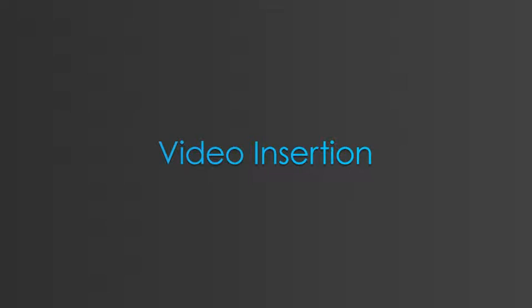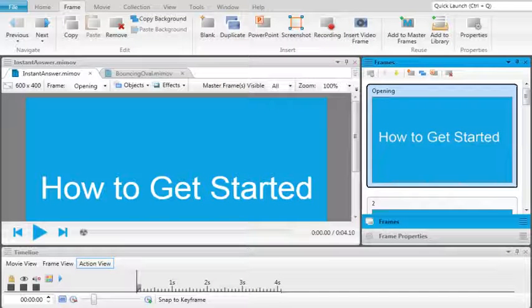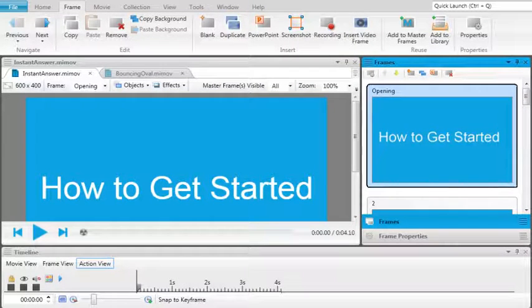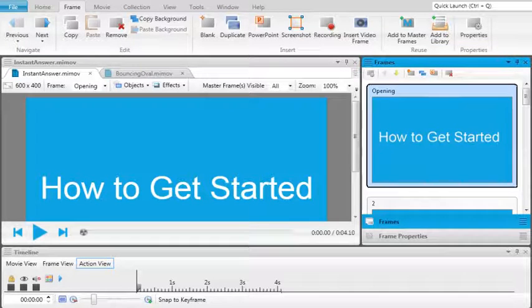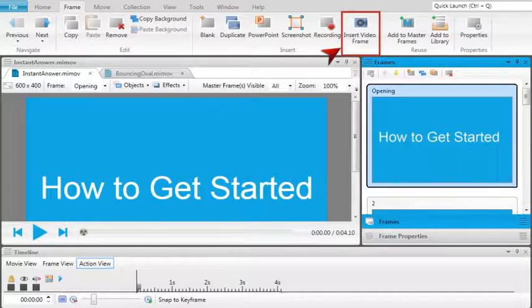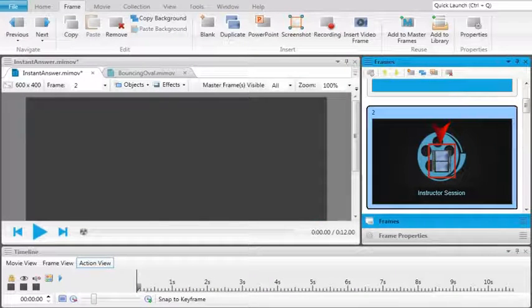Video insertion. If you have a WMV or MP4 video file that you'd like to include as part of your movie, you can simply insert it using the Insert Video Frame option. The video is added as a new frame, and a filmstrip image on the frame indicates that it is a video.